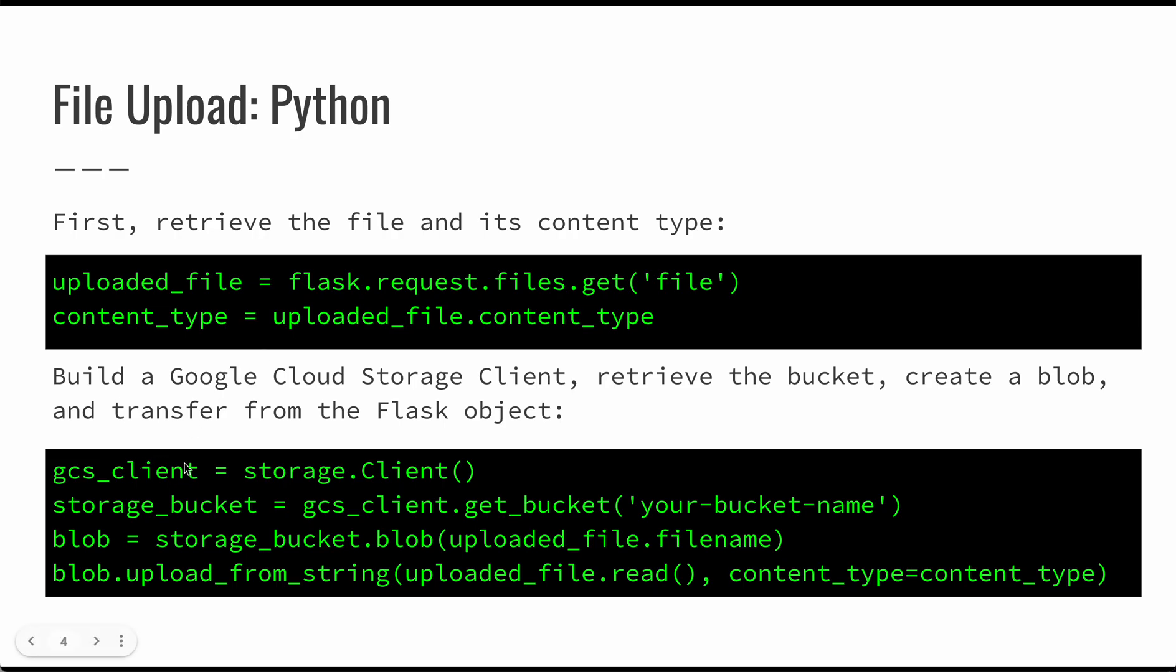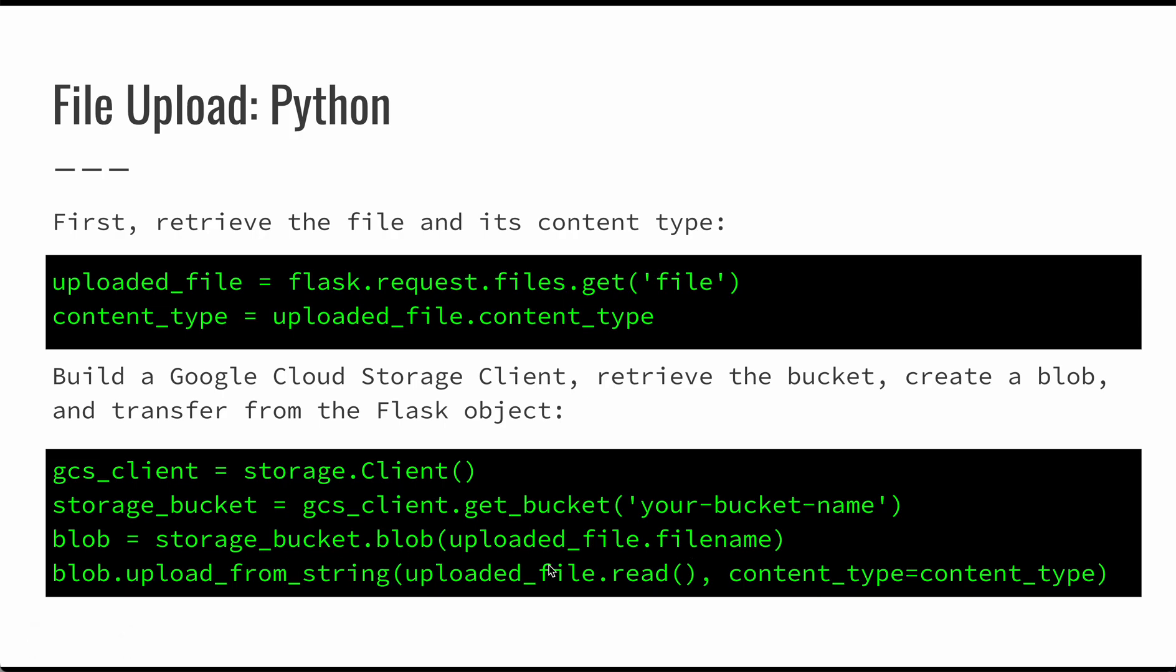So you can see here, we build this GCS client. It's very simple - you just storage.client. And then we retrieve that bucket. So we're going to have some particular GCS bucket, and we're going to have a bucket name there. Then we're going to take a blob from that storage bucket, and we're going to send the uploaded file filename. And then we're going to transfer that from the string that is read from this file. And then we're going to just set the content type so we know what we're storing there.